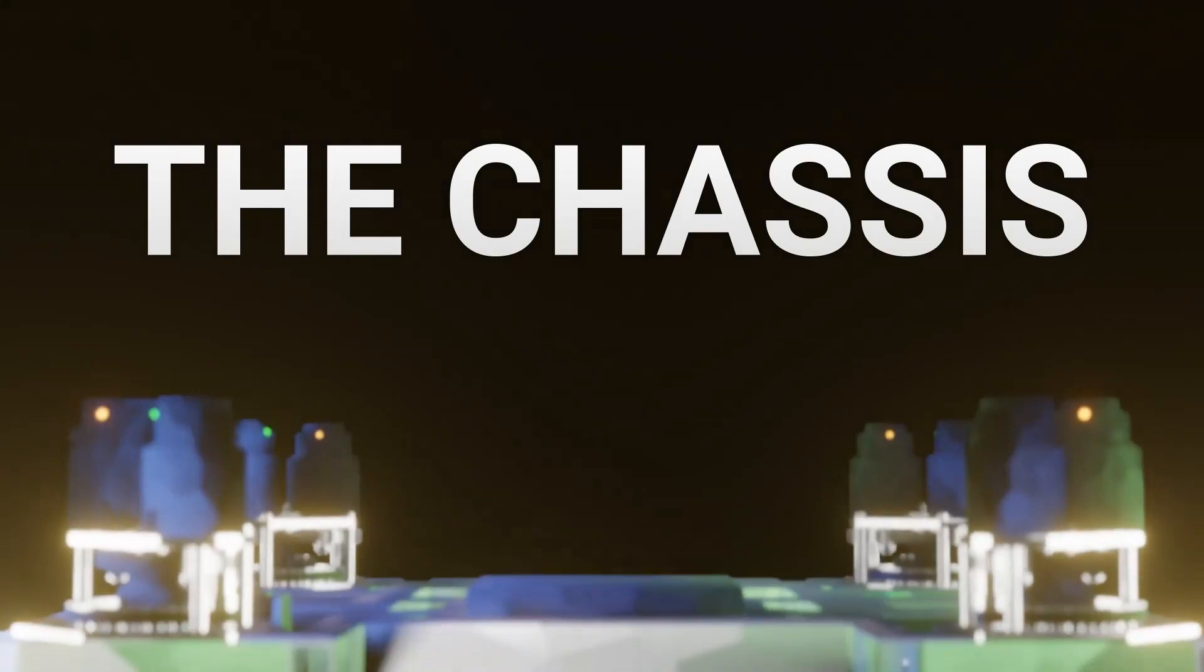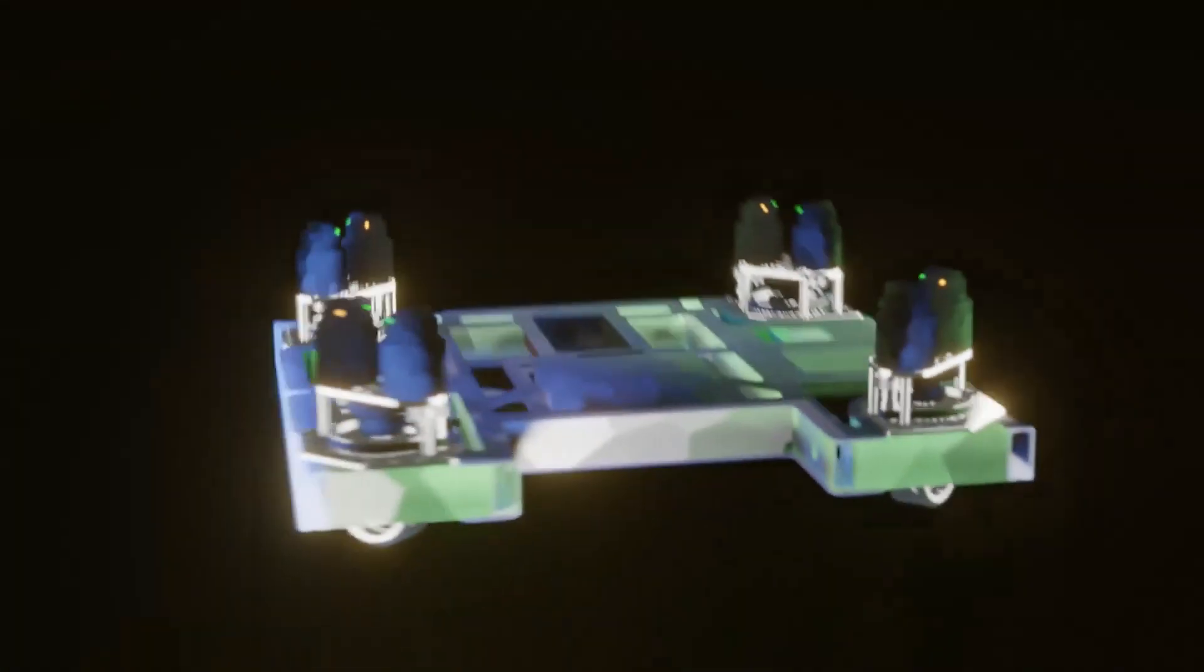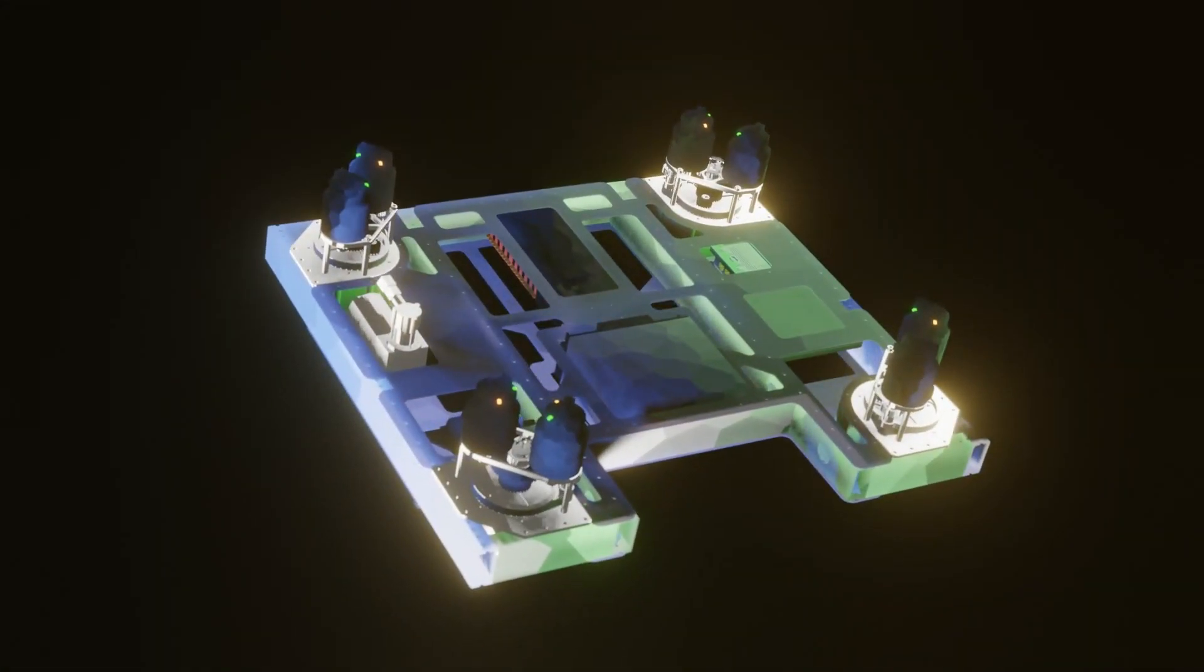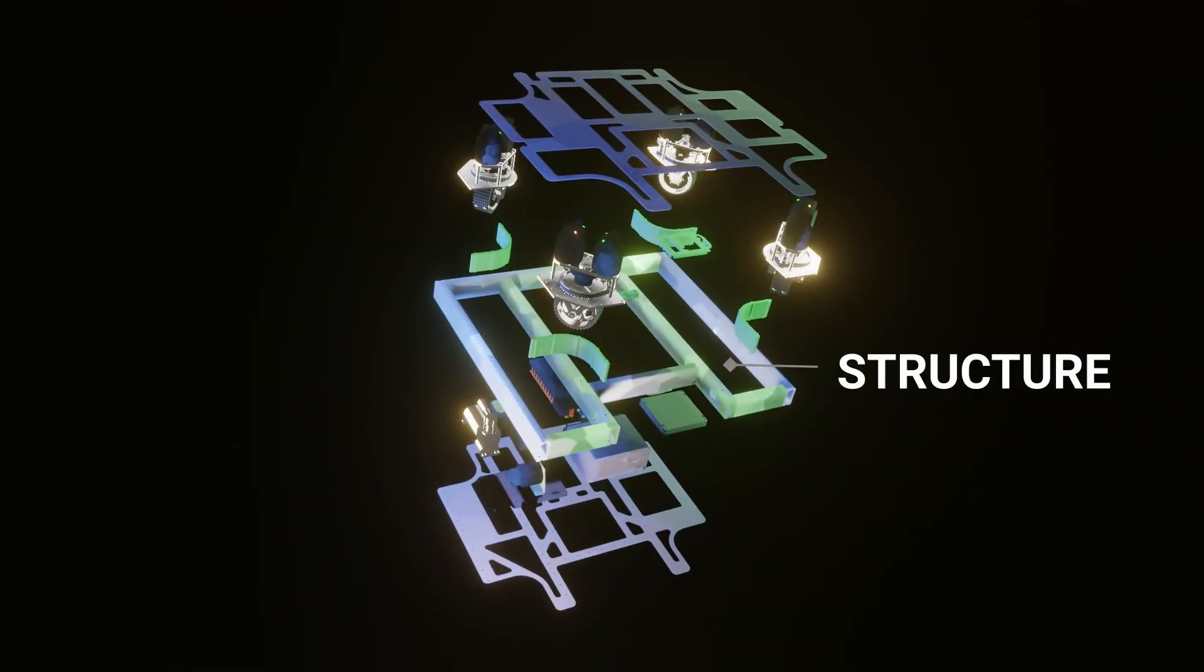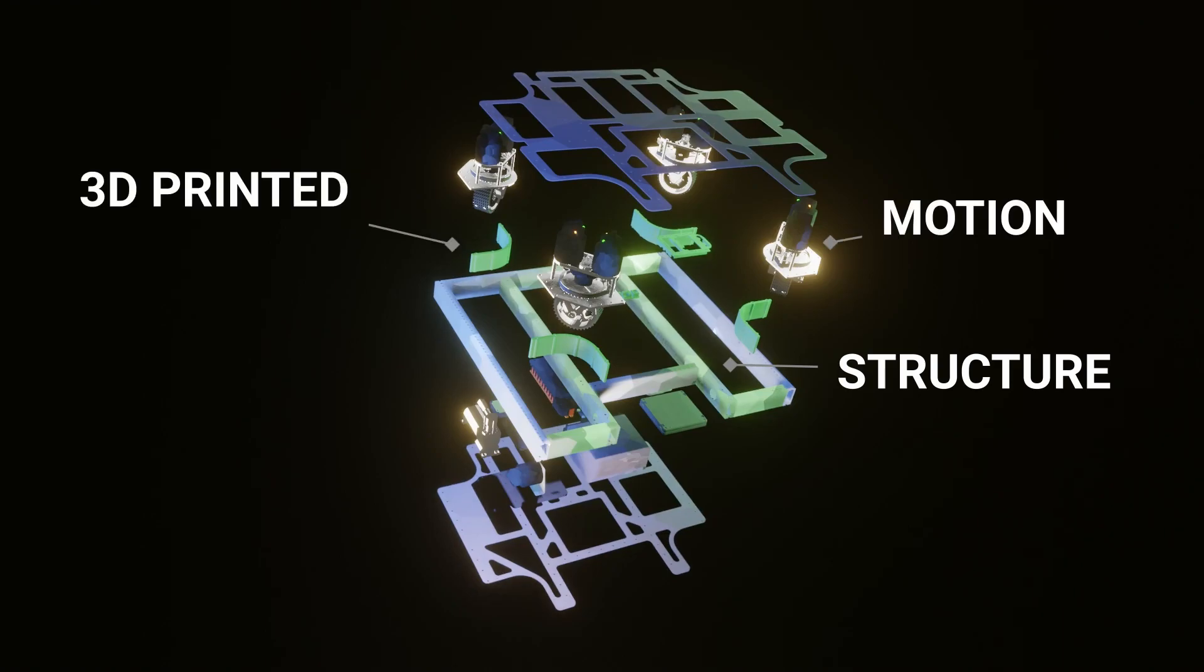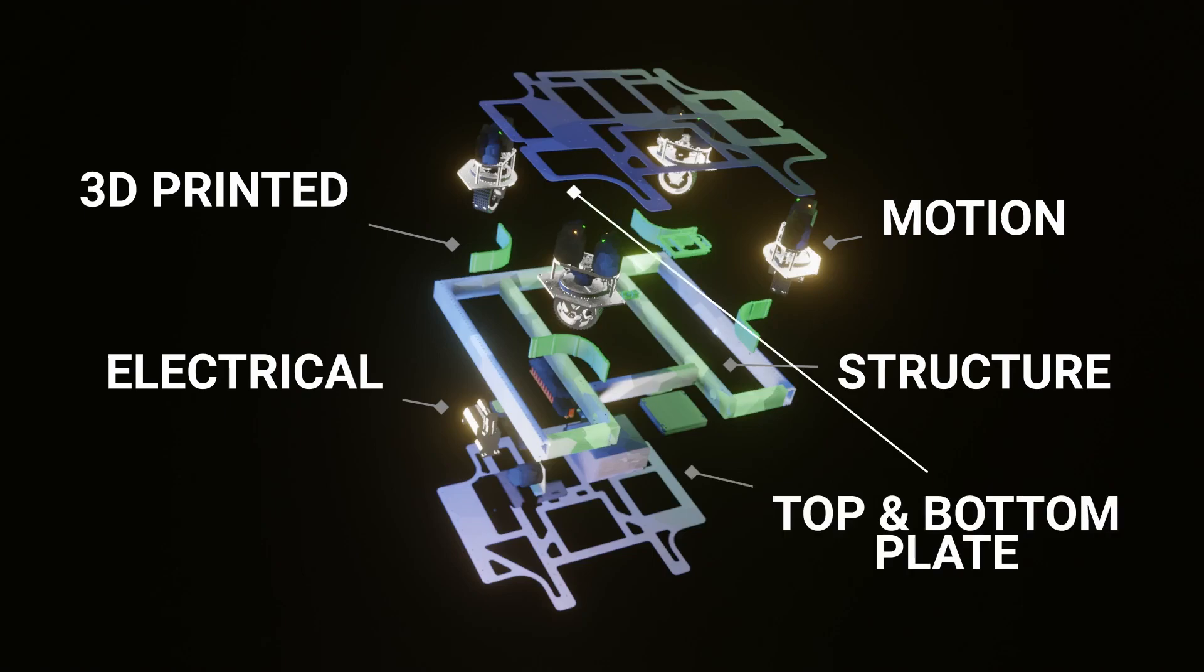Now let's talk about what actually goes into this chassis. We have at the center the main structural component, our motion component, various 3D printed parts, our electrical components including the power distribution hub, our battery, our RoboRio, and more, as well as a top and bottom plate. This is actually the namesake for the chassis as it emulates encapsulation. We'll talk about that later.